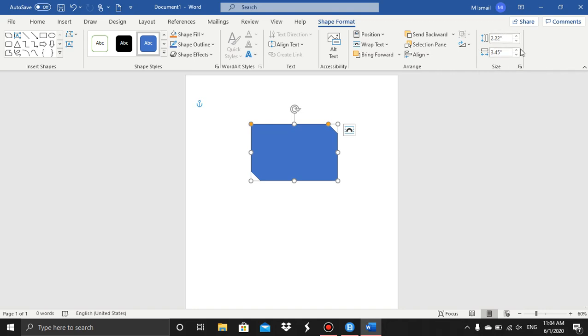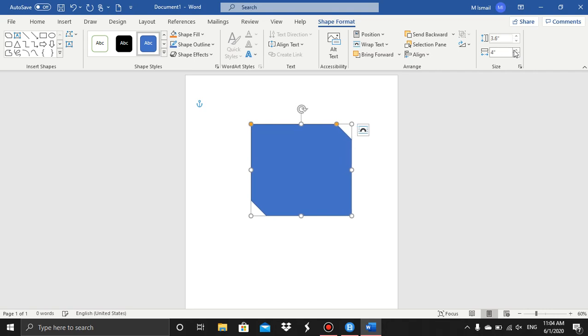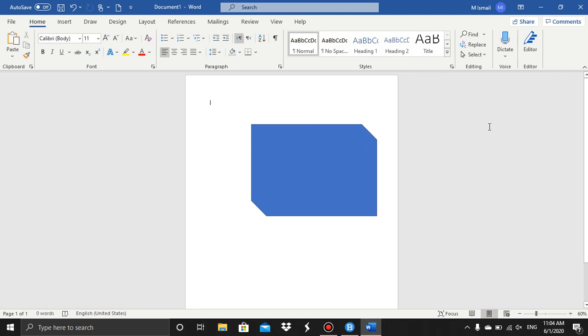And the width. So as you can see, when I'm pressing this, the shape size is changing, the height and the width. So that's how you do it.